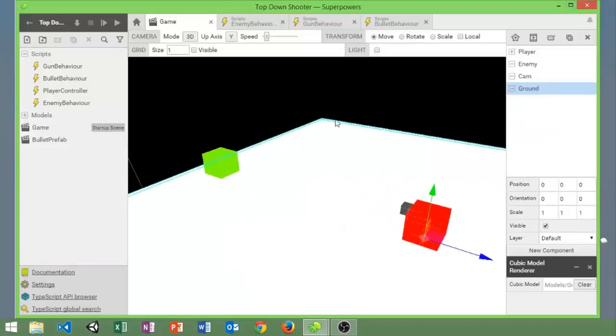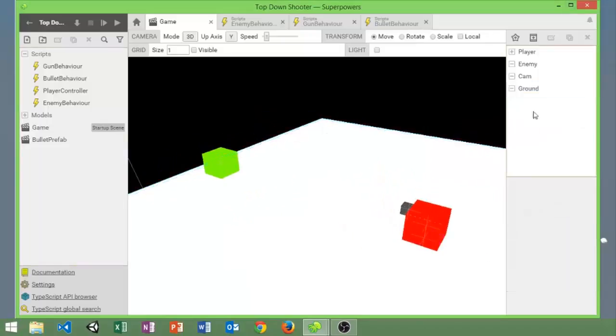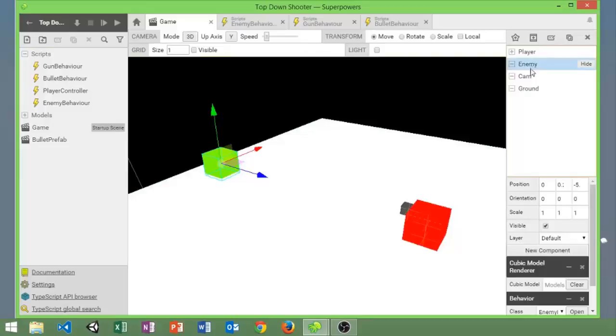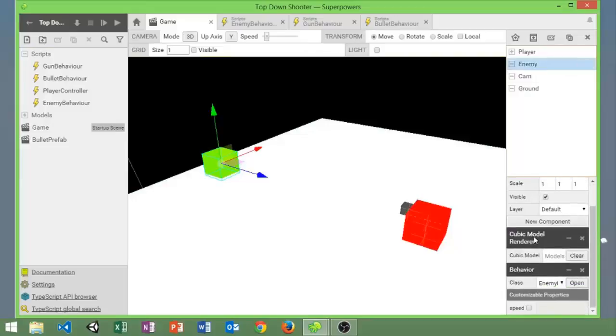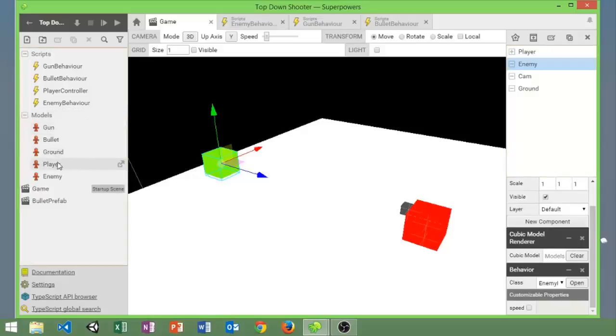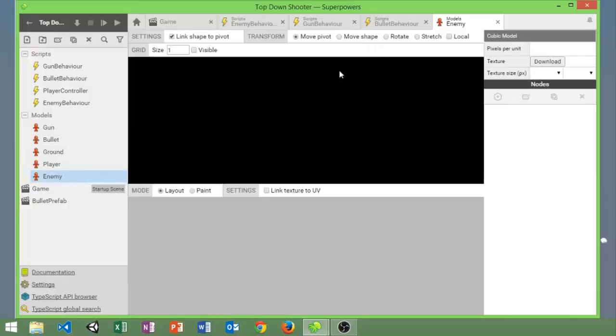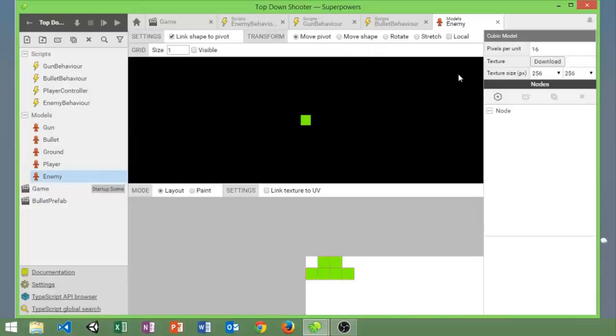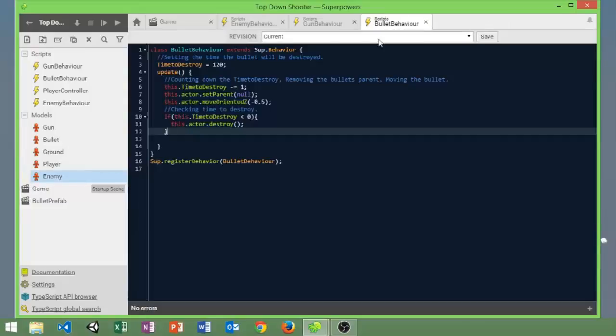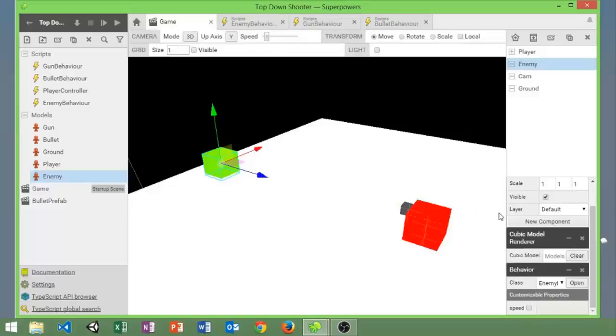We have the enemy which has the same model renderer. I just duplicated the player model and made it green for the enemy. That's basically all I did for that. And then it has this enemy behavior on it and that's it.